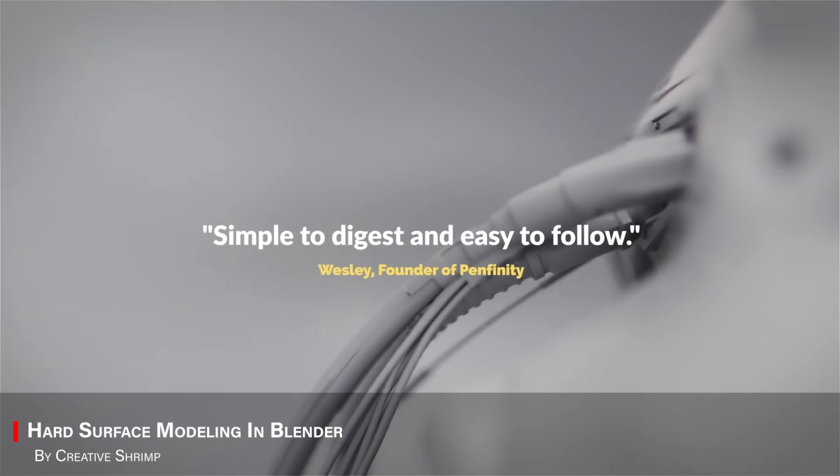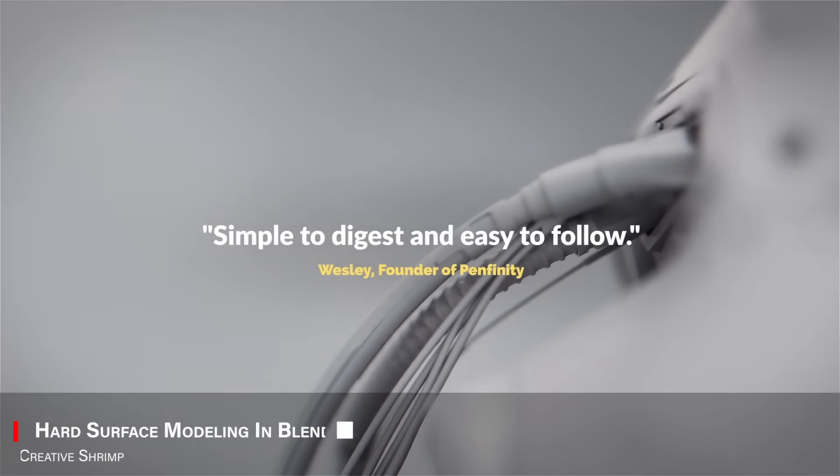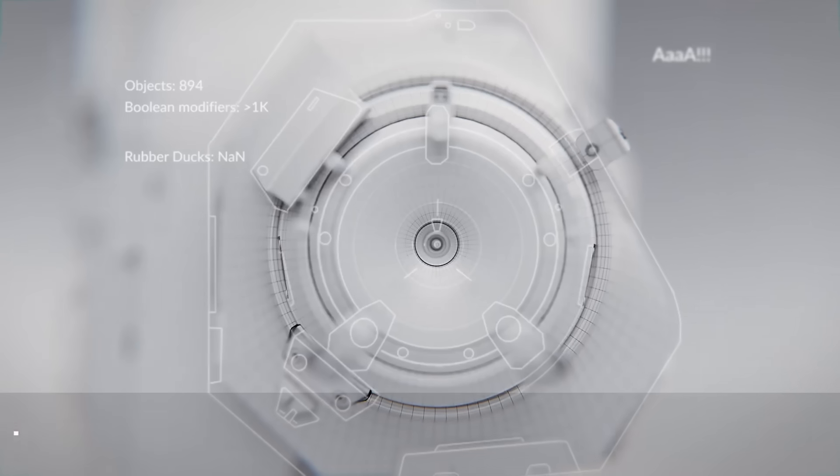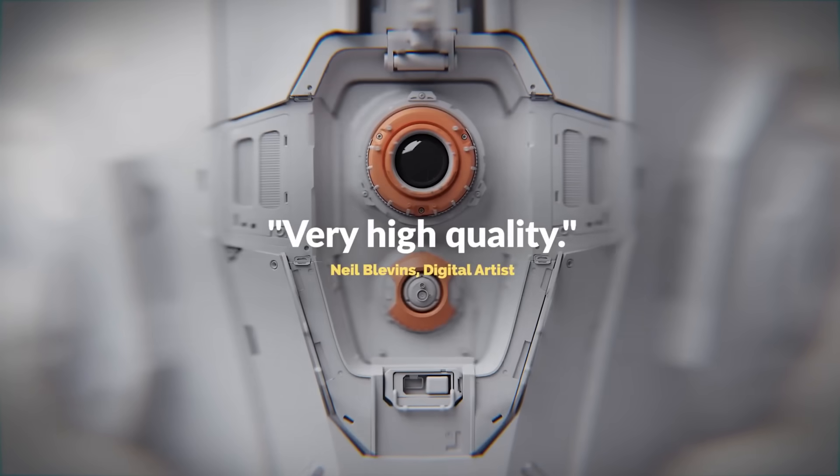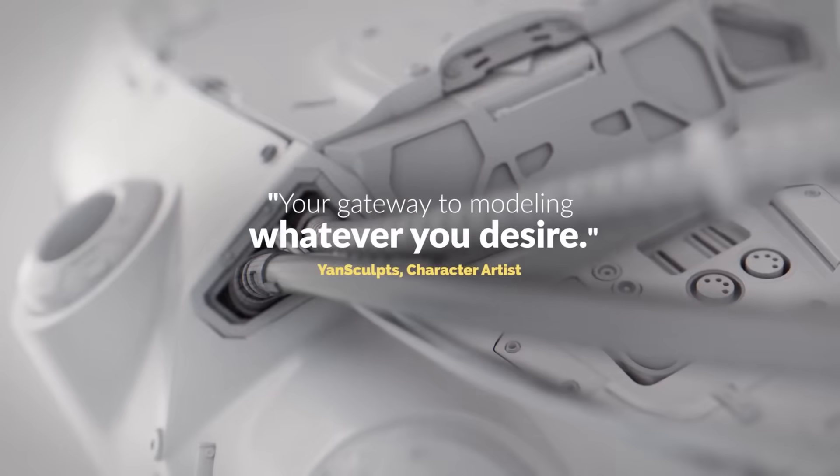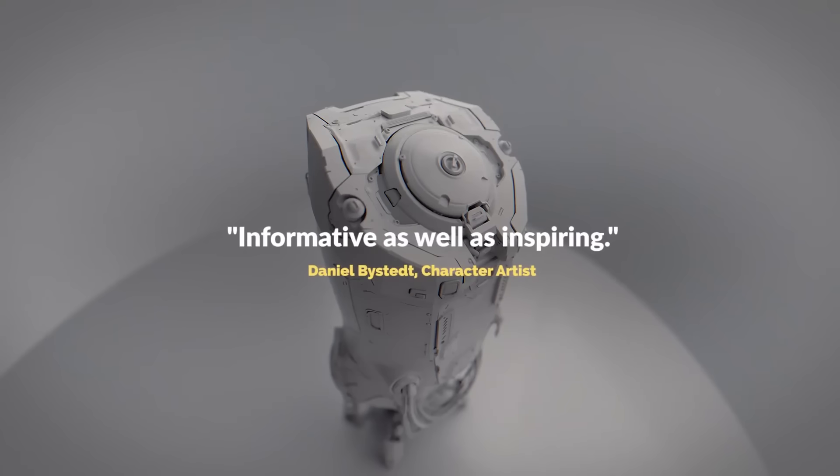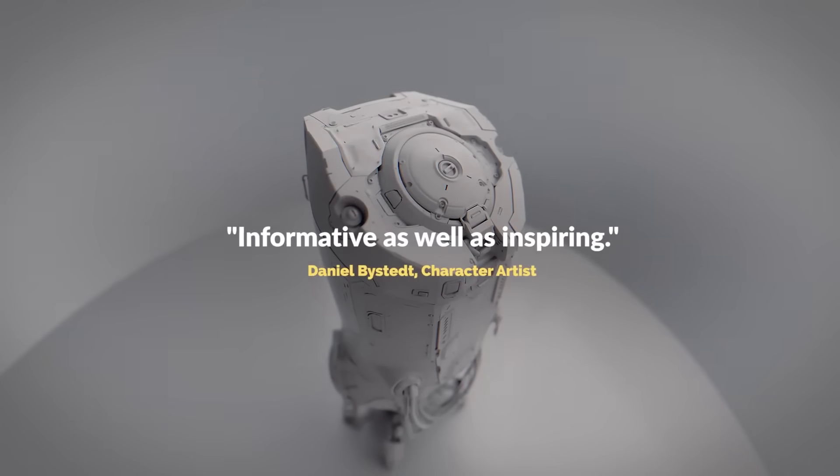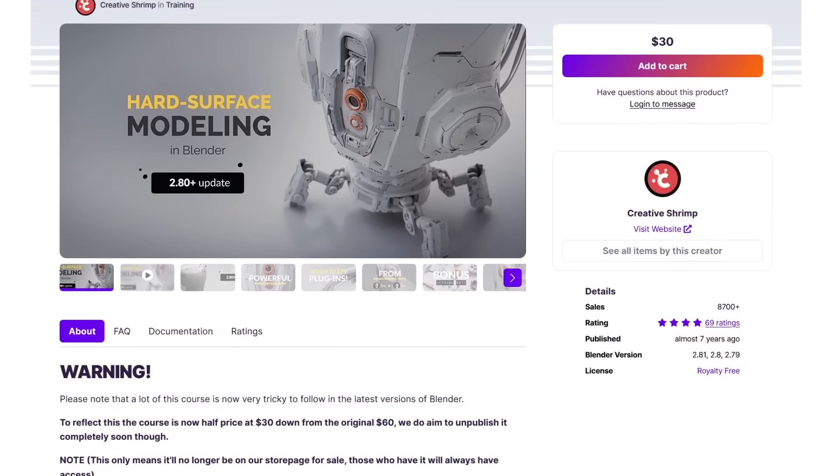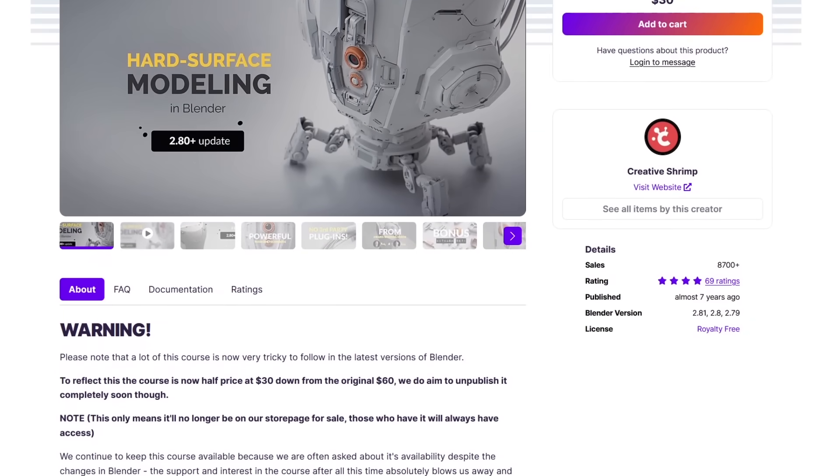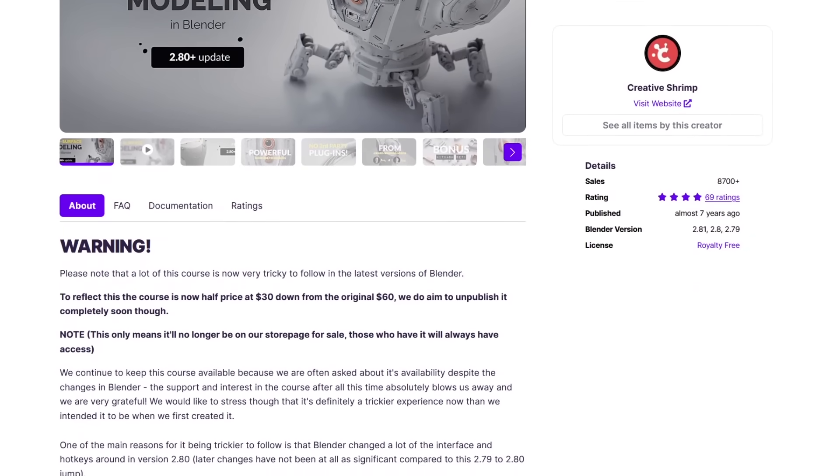Moving forward, we have Hard Surface Modeling in Blender, which is another Creative Shrimp course. It focuses on creating sci-fi details, mechanical shapes, and clean panels using non-destructive workflow. It is procedural, and it will really help you level up your modeling skills.